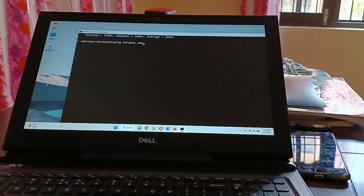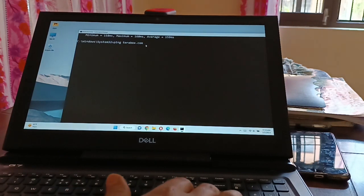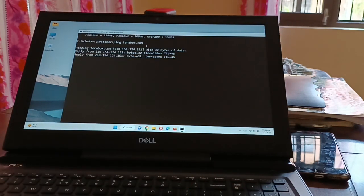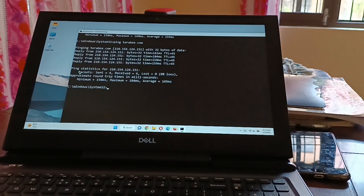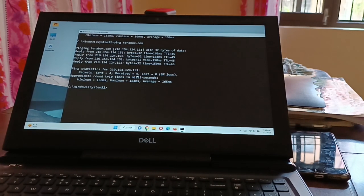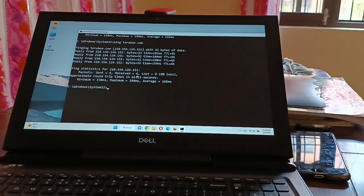Type 'ping terabox.com', give it a few seconds, and you'll see packets sent and packets received. If both show the same number, that means the server connection is fine and the TeraBox server is not down.